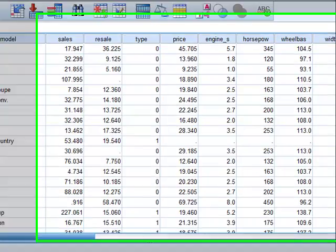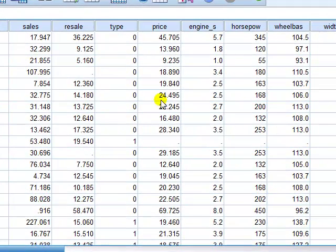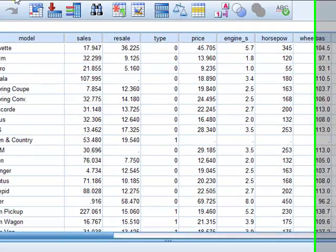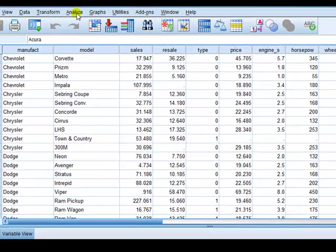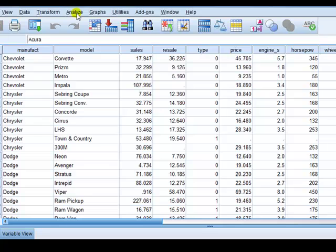Now, the example I'm using is sales, car sales data. I'm going to fit the regression. I'm going to look at the car sales, regress car sales on the price and on the type of vehicle.